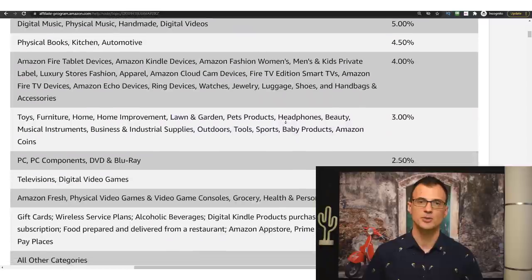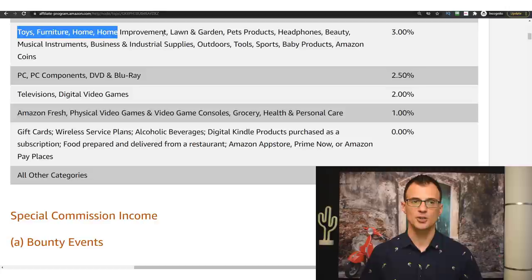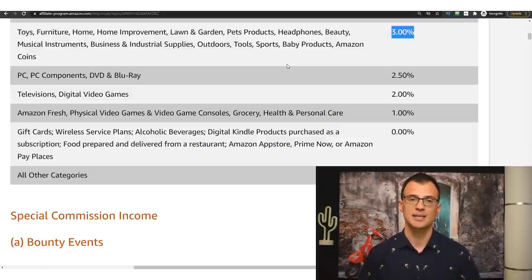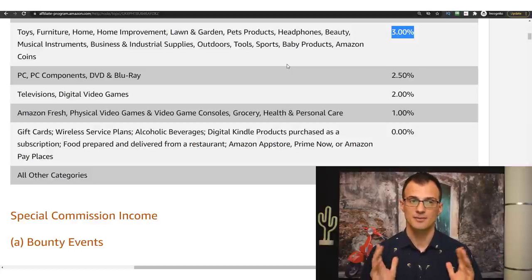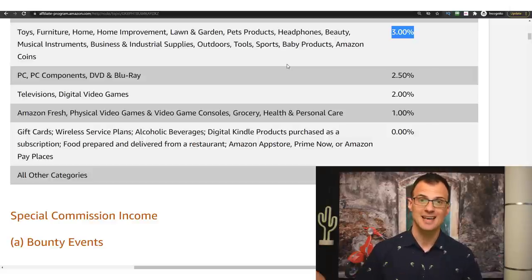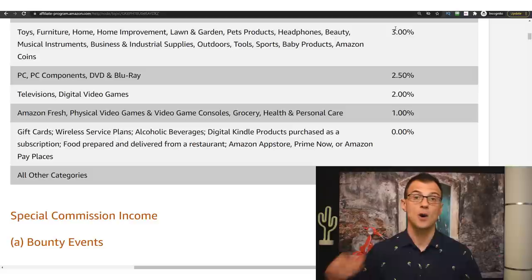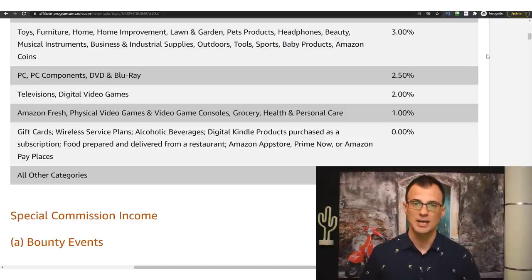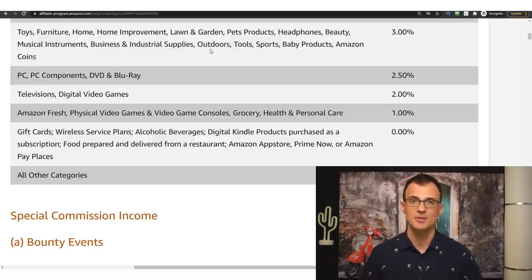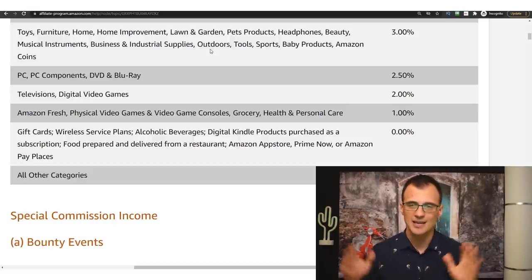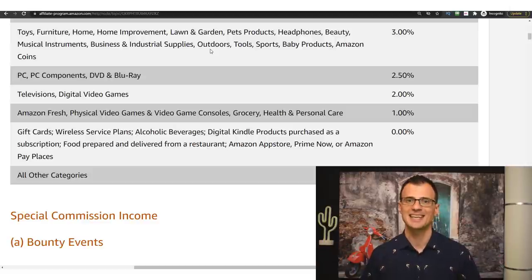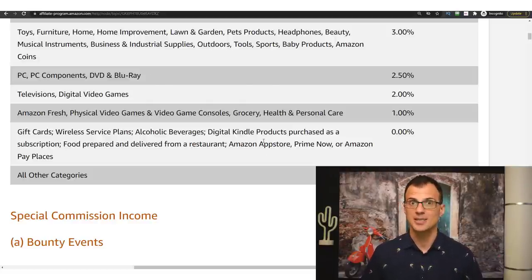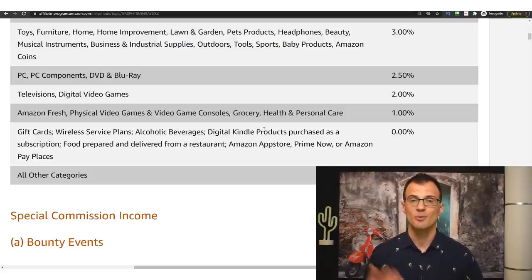Amazon doesn't pay very high commissions — on most categories only about two or three percent. For example, toys, furniture, home improvement, lawn and garden all pay three percent. But often someone will end up buying a ton of things on Amazon, and if they buy $1,000 or $2,000 worth of stuff you get that three percent on the whole amount. Plus the stuff Amazon sells is what people already need — there's no hard selling. People need what they want to buy from Amazon, so it's usually a much easier way to go, especially if you're brand new to affiliate marketing.